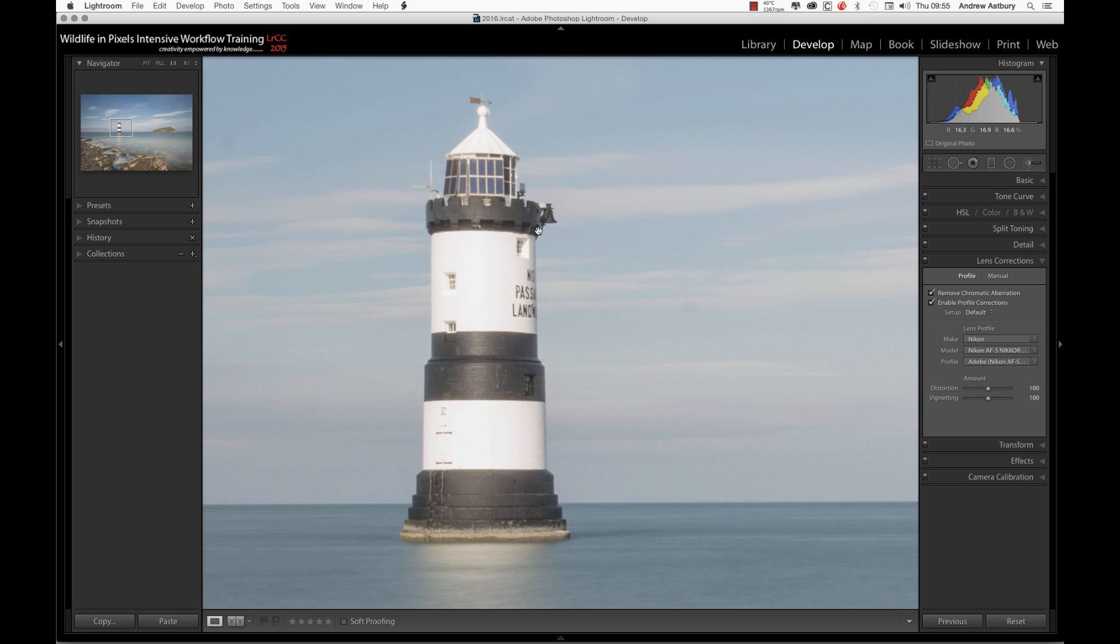I always used to have to end up flipping the image over into Photoshop to do a little bit of warping just to make this lighthouse stand up a bit better. But as I said, we used to have four tabs along here in the Lens Corrections panel. Now we only have two, which is Profile and Manual Distortion.